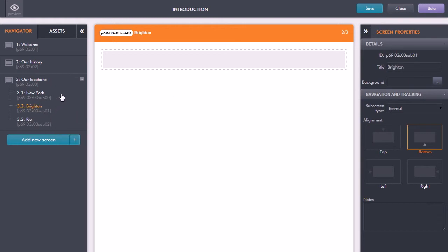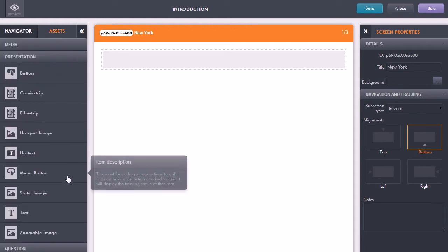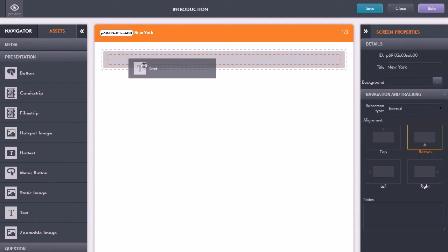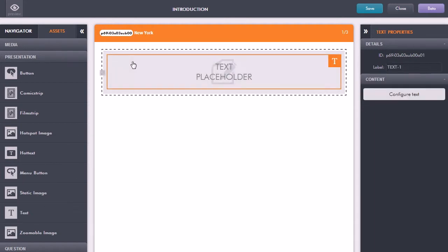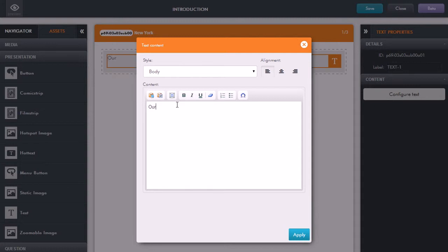We now have our three sub-screens. At the moment, those don't have any content in them. Just as we do with the main screens, I can click on the Assets tab. These are all the things we can add into a sub-screen. I'm just going to add something simple like a piece of text, but you could also have images or even video. Just double-click and put in some text.